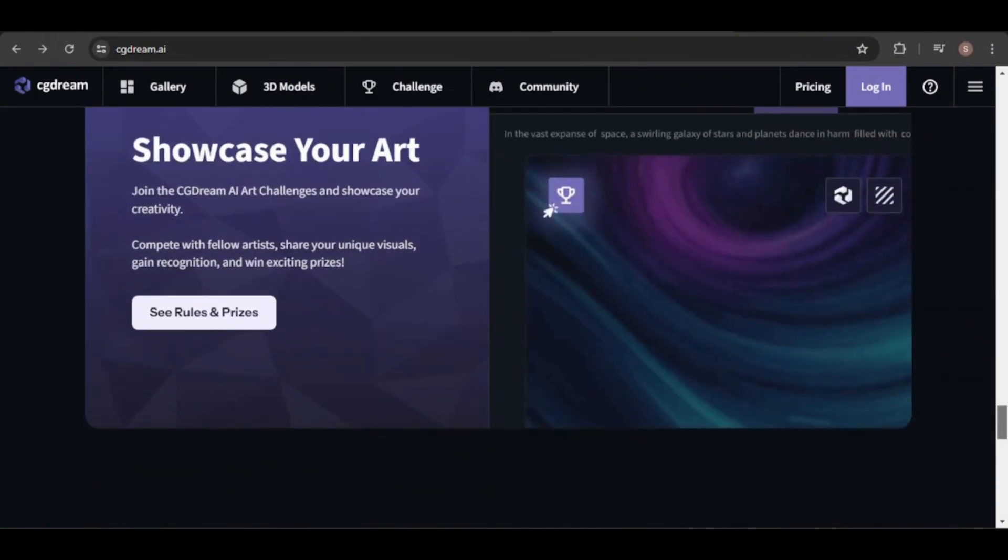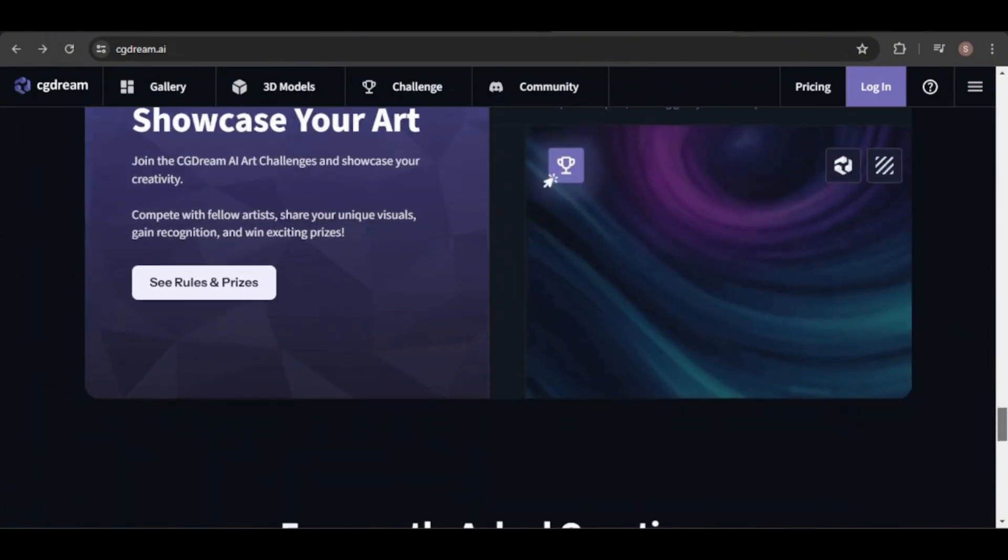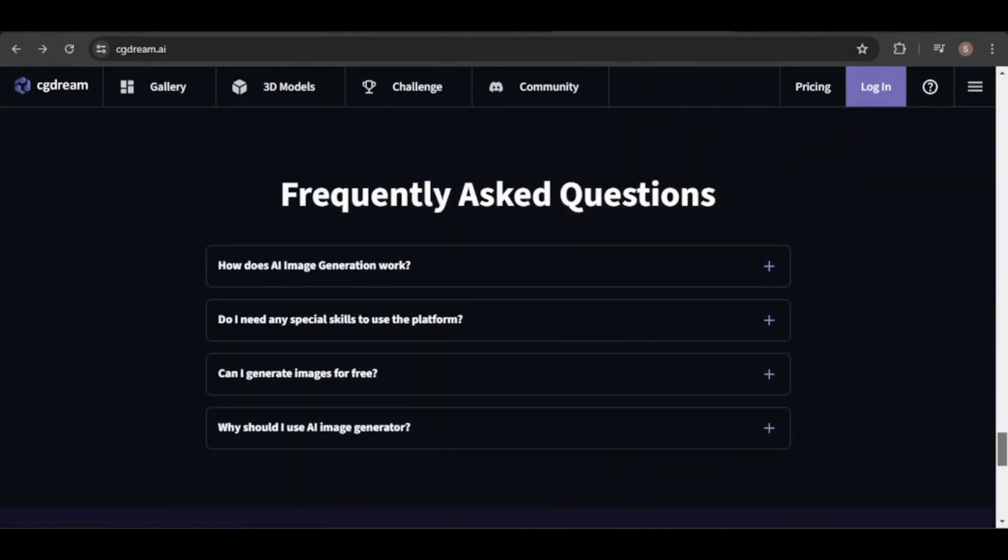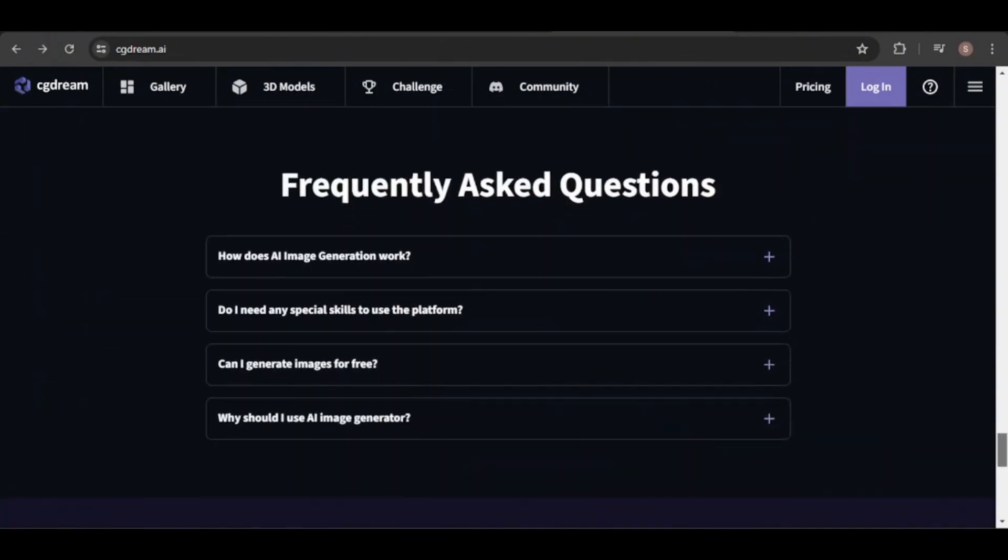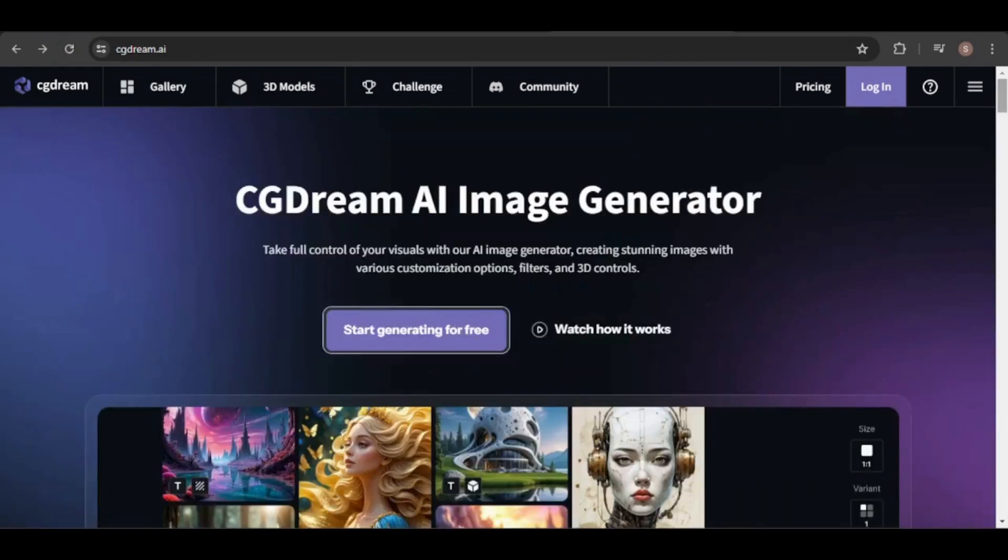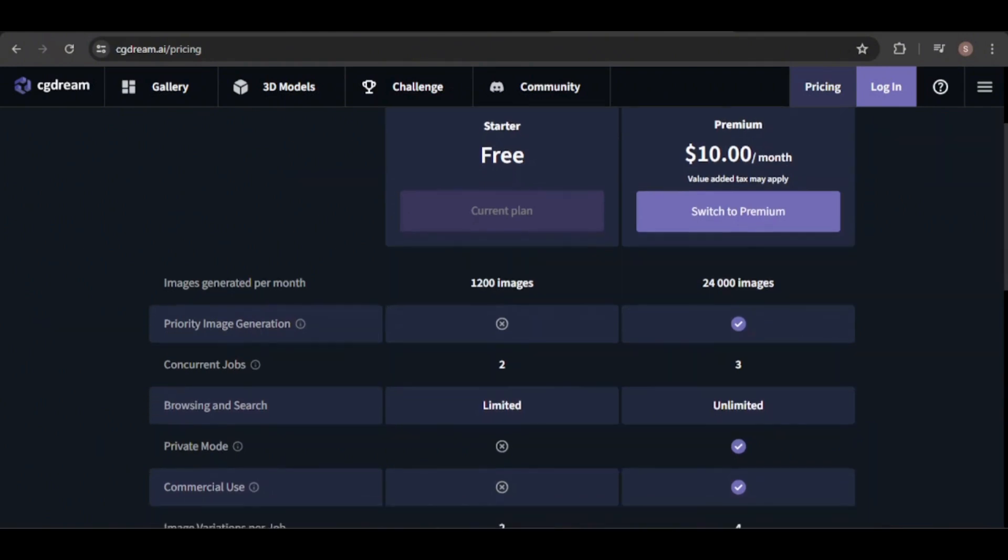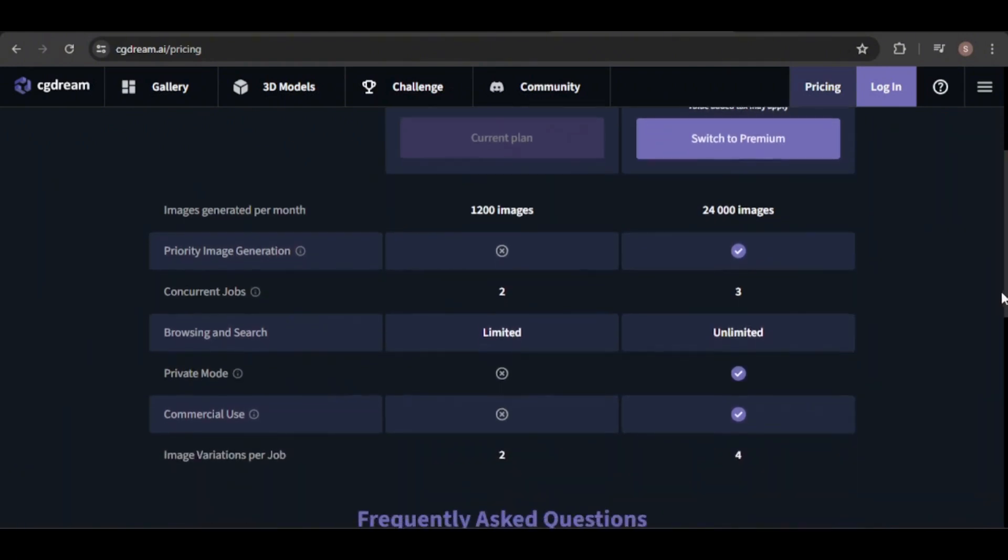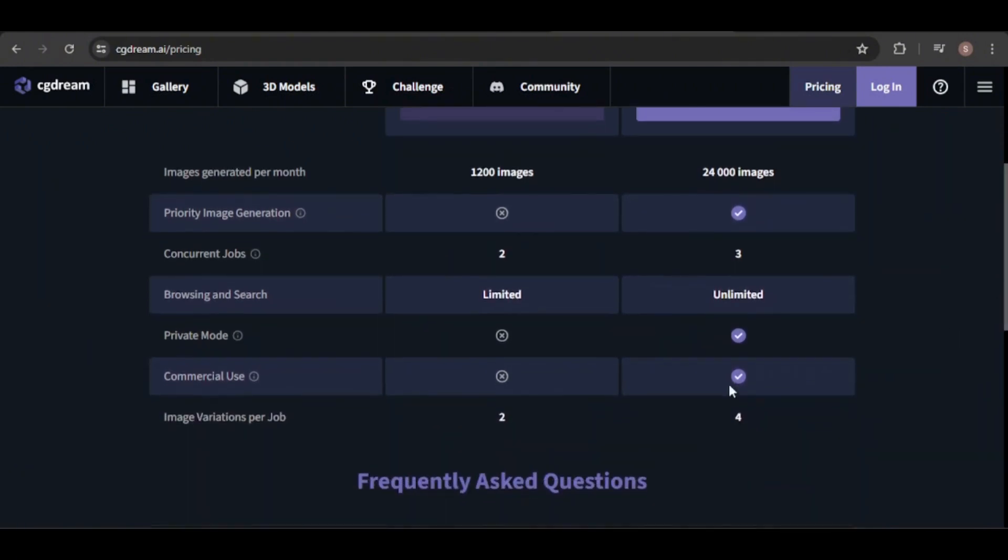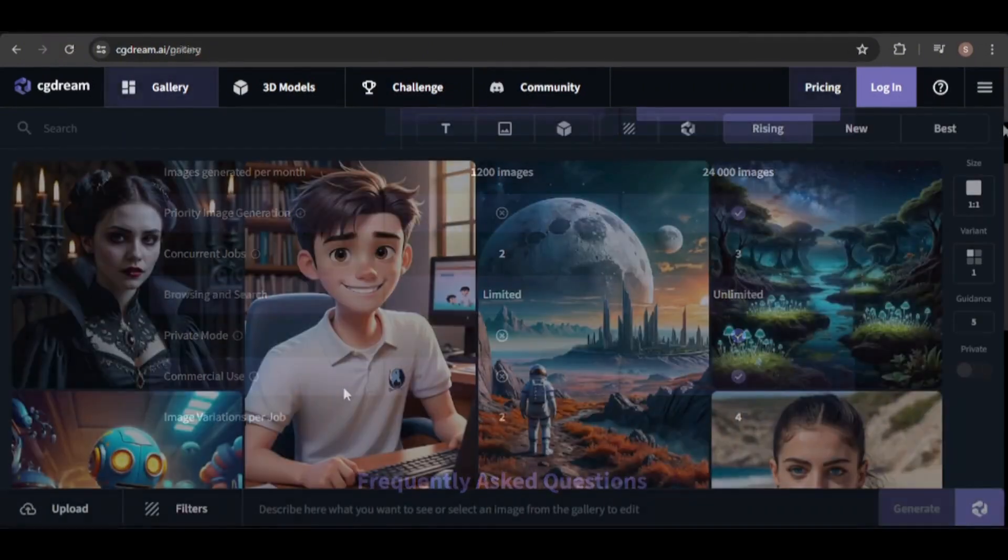To get started, visit cgdream.ai and sign up for an account. You can try it for free with 1,200 images per month for personal use. If you want to use your images commercially, you can upgrade for just $10 a month.